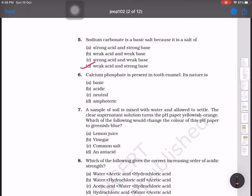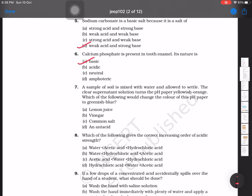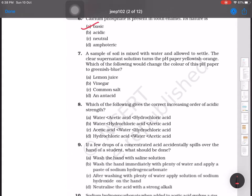Question on calcium phosphate: it is present in teeth, and its nature is basic because the buccal cavity — the mouth cavity — is basic in nature. So the nature of calcium phosphate is also basic.